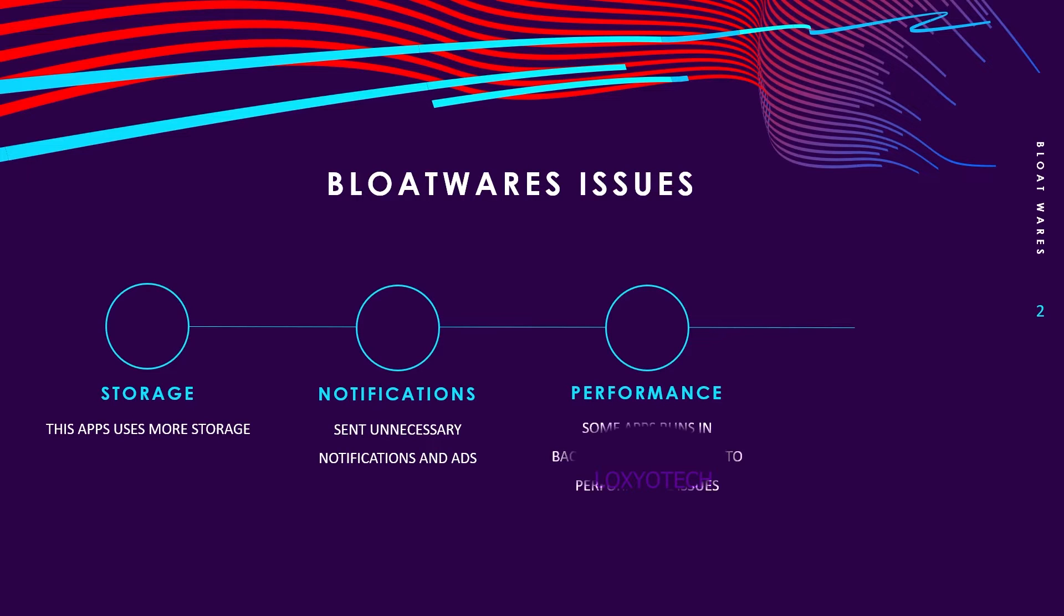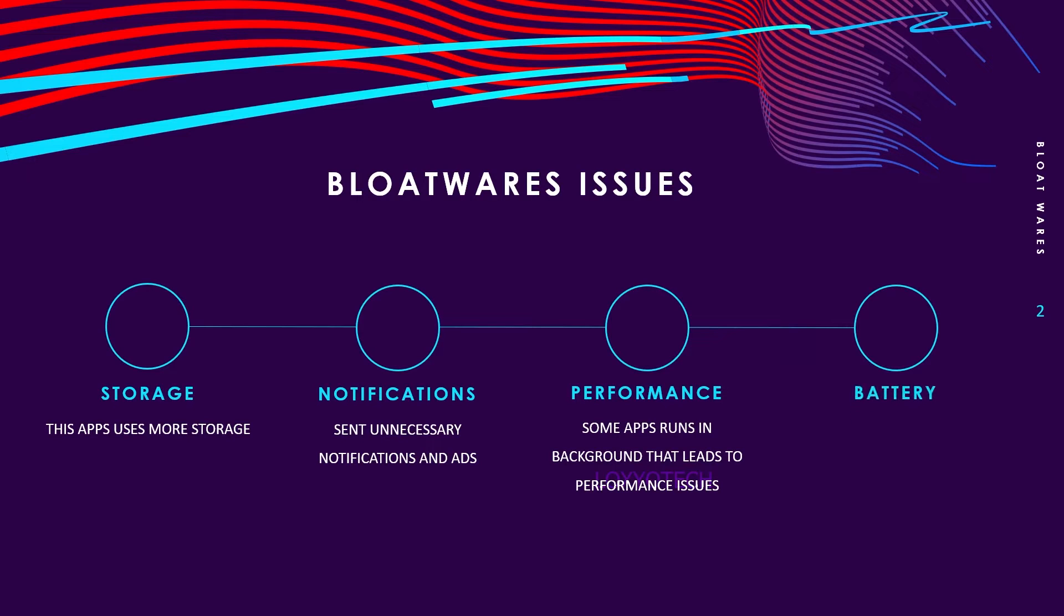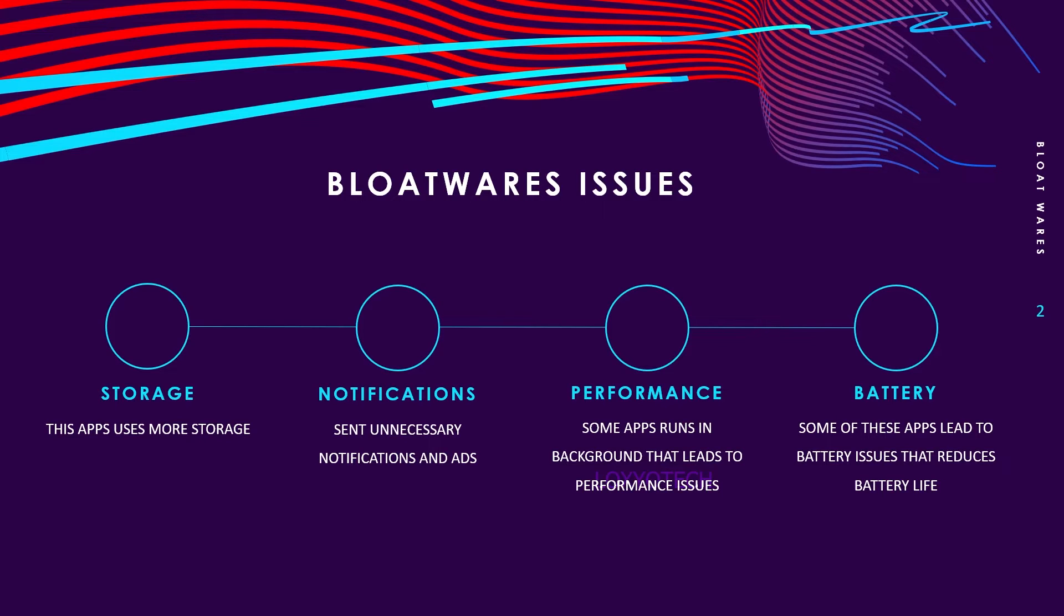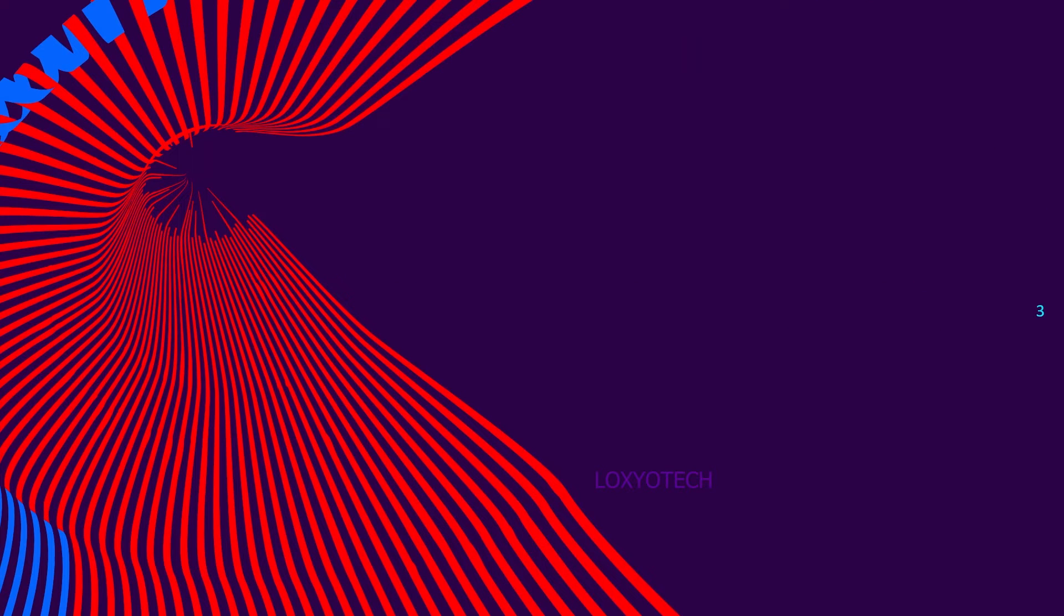How to remove these unwanted bloatware apps from any Android smartphone? In this video, I will tell you the very simple method to remove those bloatware apps from your phone. Let's start.